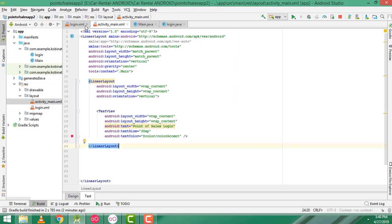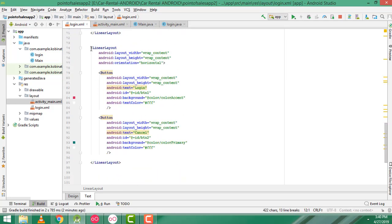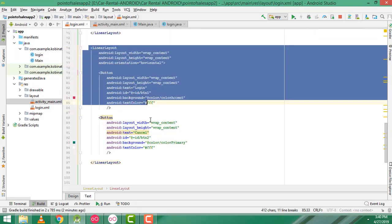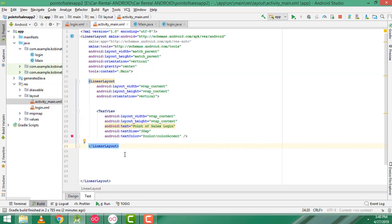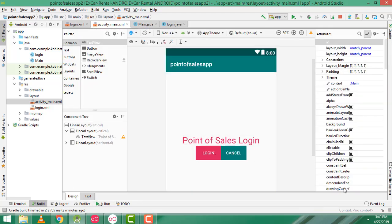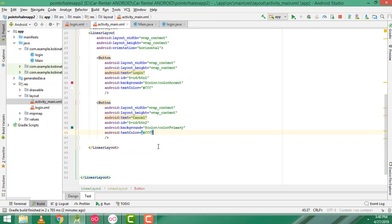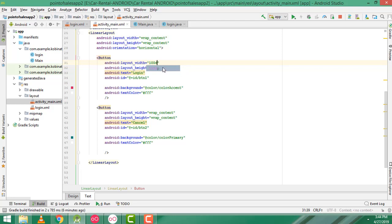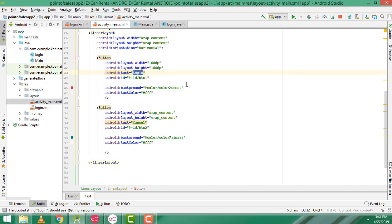Now go back to login again. This time you have to copy the button layout — Control C to copy, come here, Control V to paste below this layout. Now what I am going to do is increase the size of the button. Instead of wrap content, I am going to write 100dp. This one also 100dp. Here we have to change the text as 'category'. This is btn1 button.